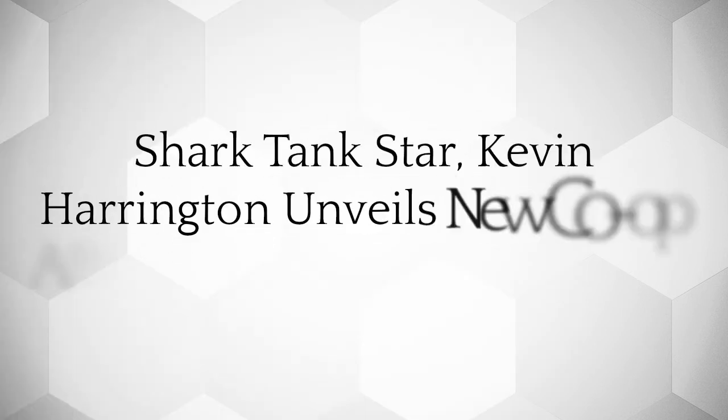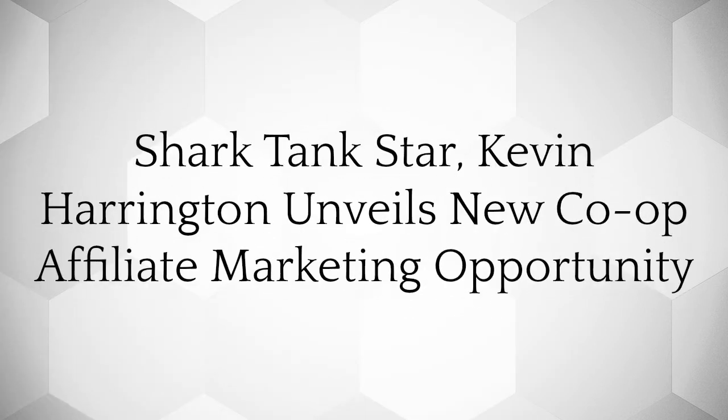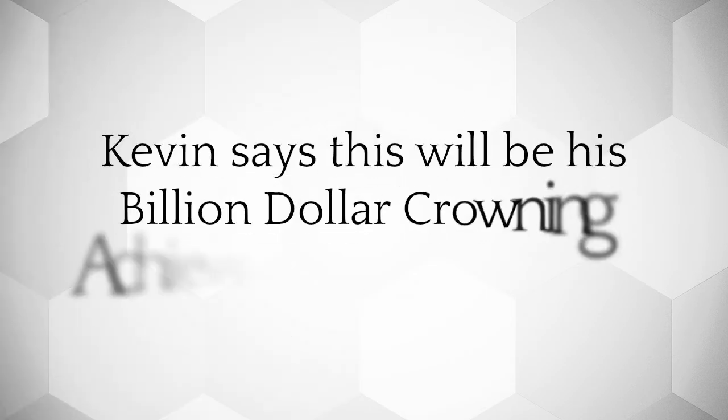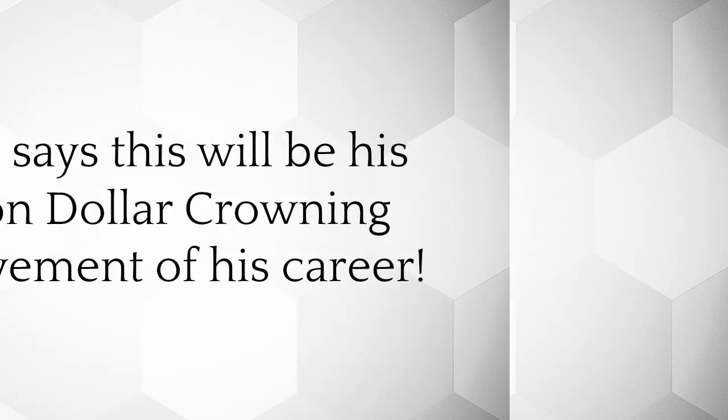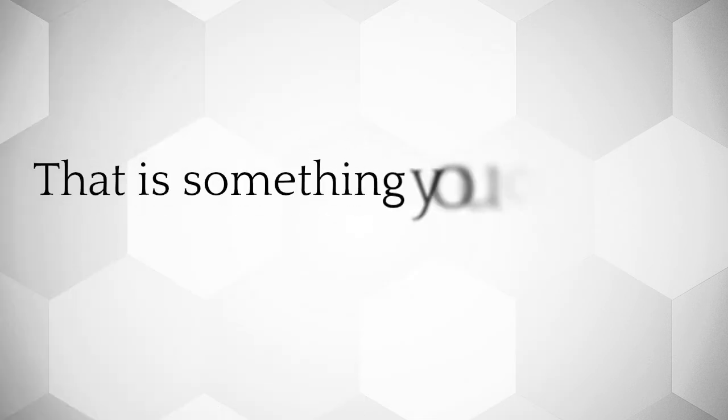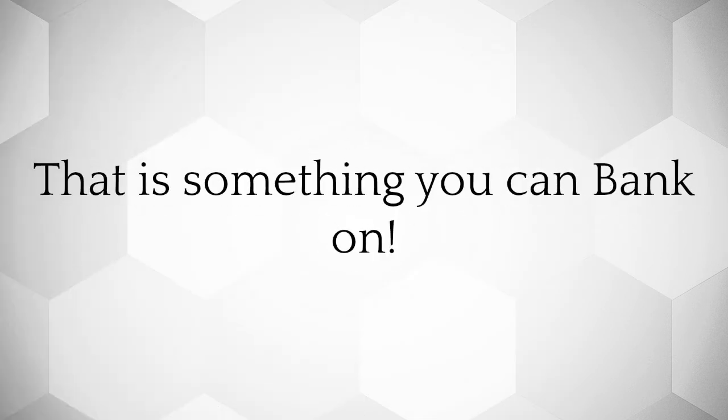Shark Tank star Kevin Harrington unveils new co-op affiliate marketing opportunity. Kevin says this will be his billion dollar crowning achievement of his career. That is something you can bank on.